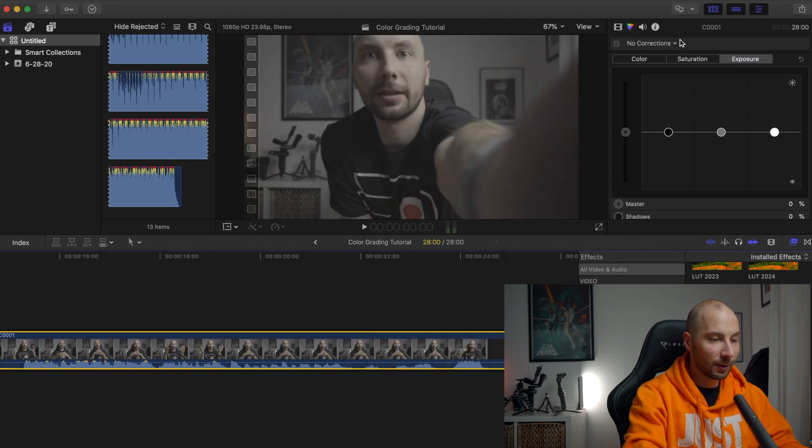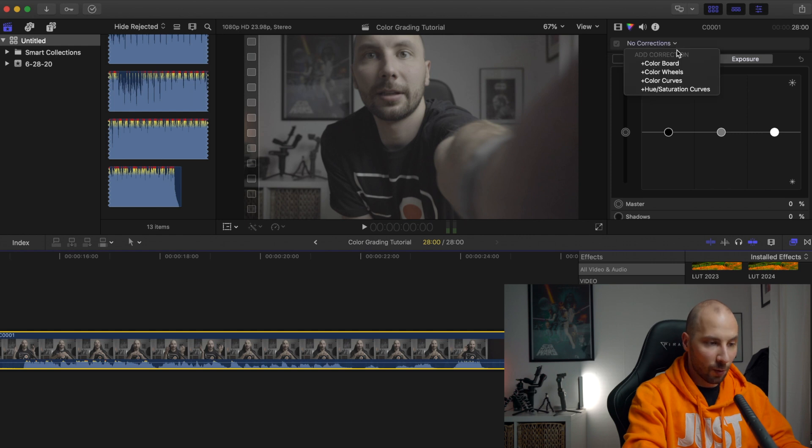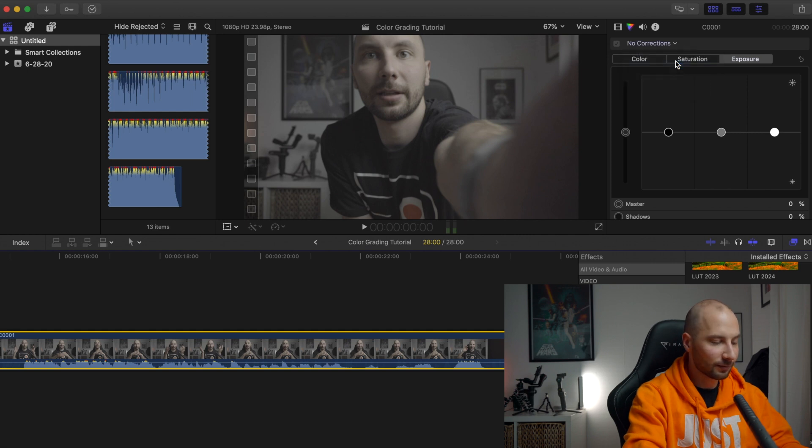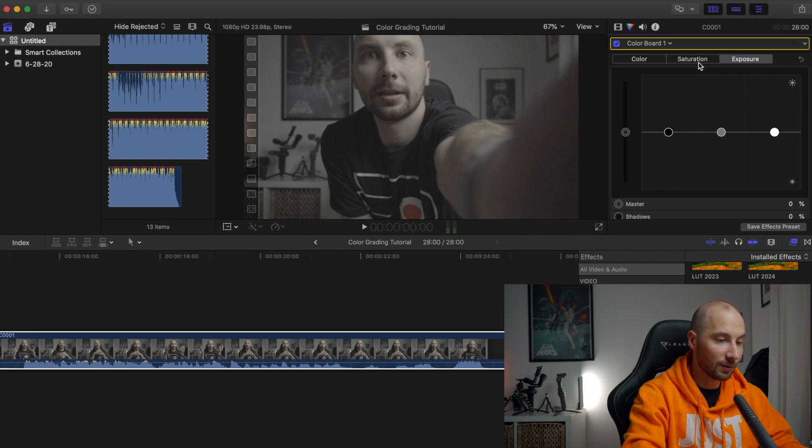First what we're doing, of course I want to apply a small correction with the color board. So first color board, and normally what I'm doing is starting from exposure, going to saturation, and after that to the colors.